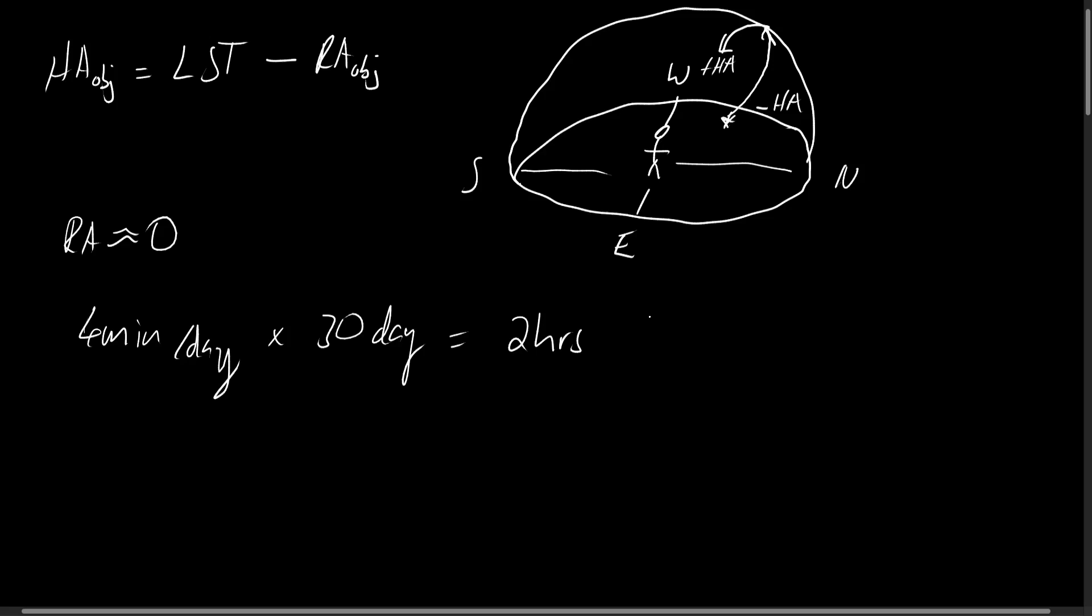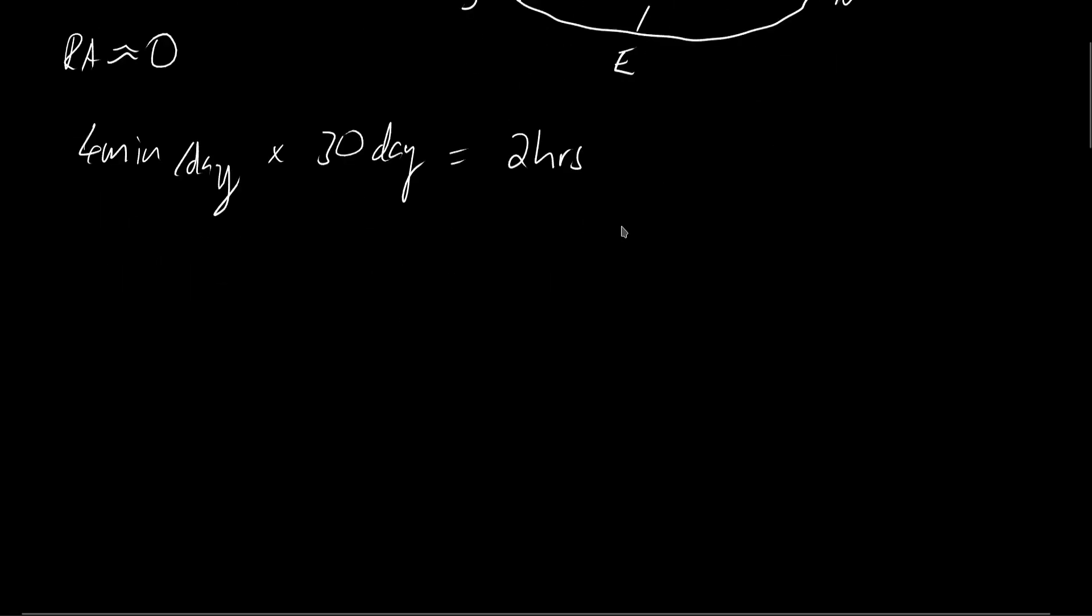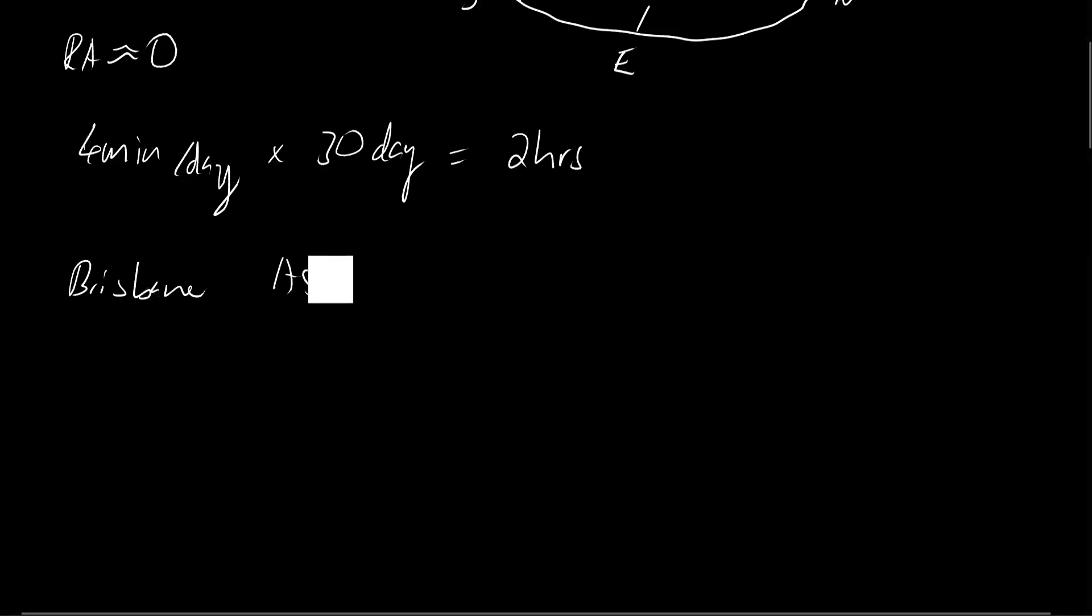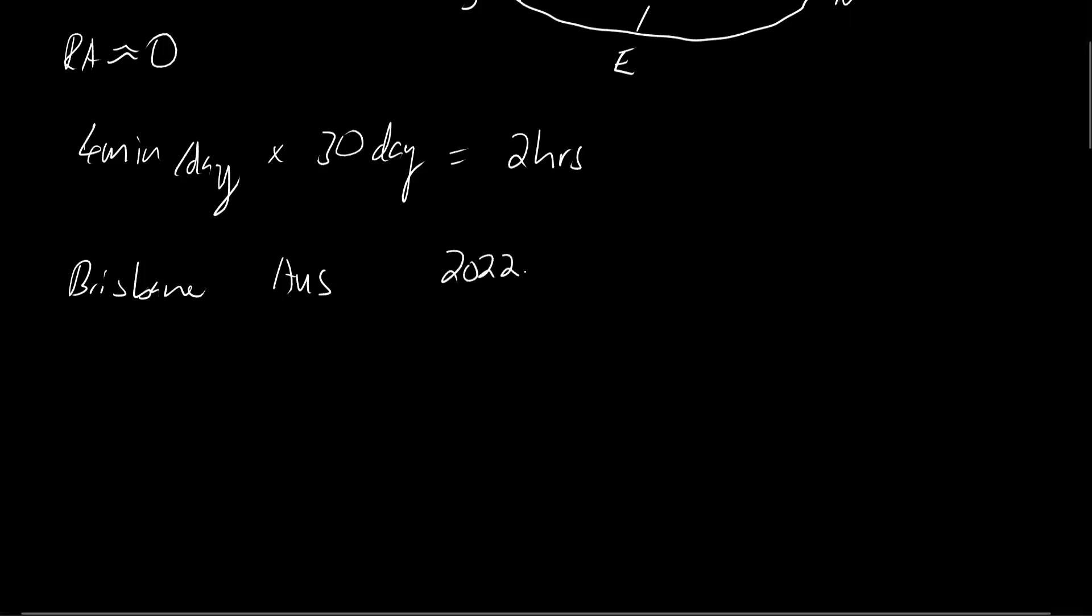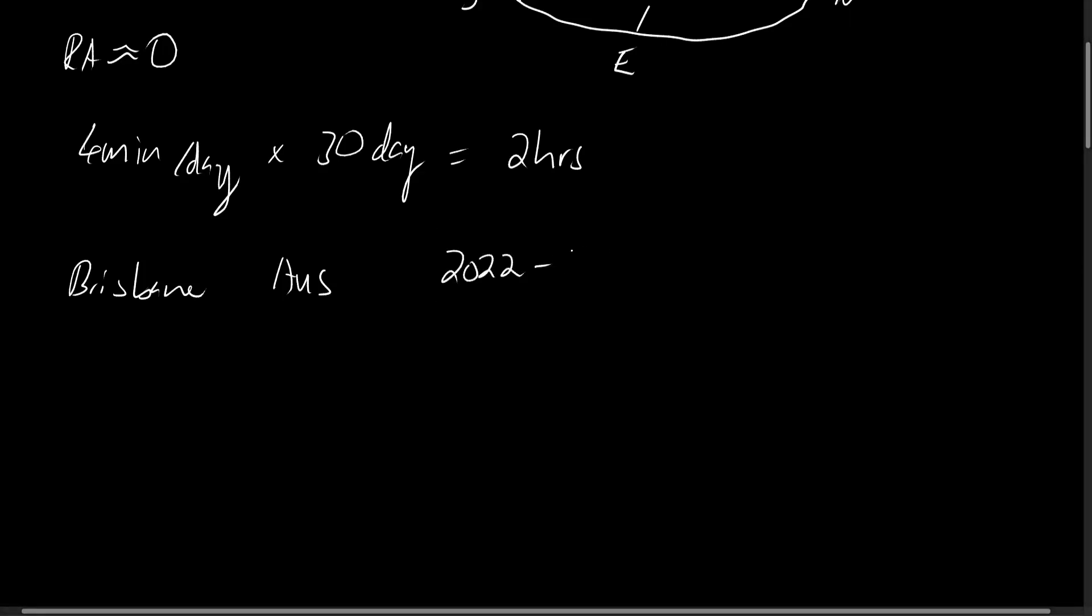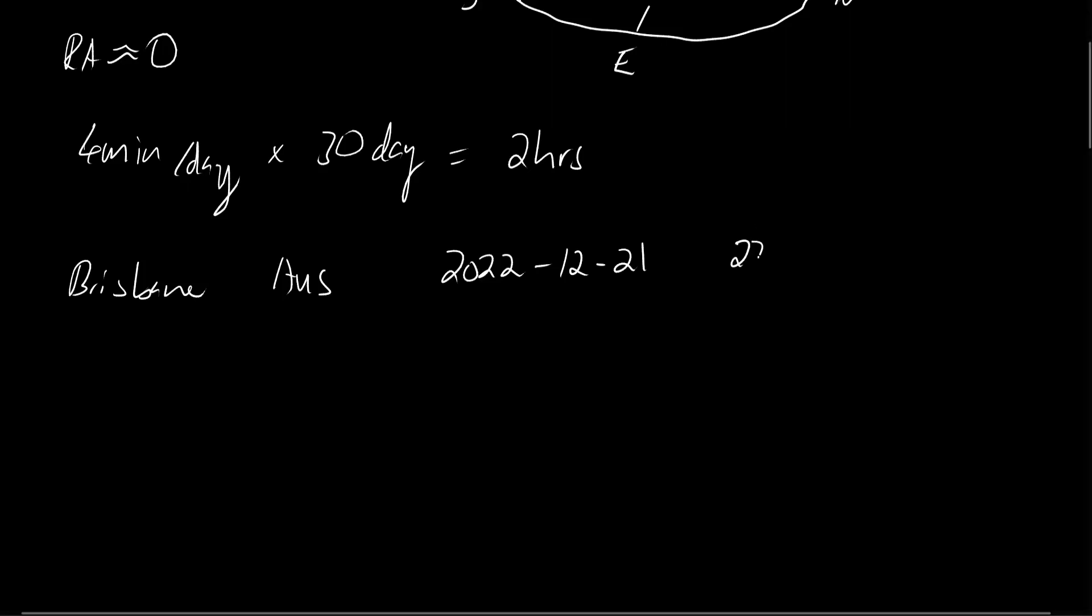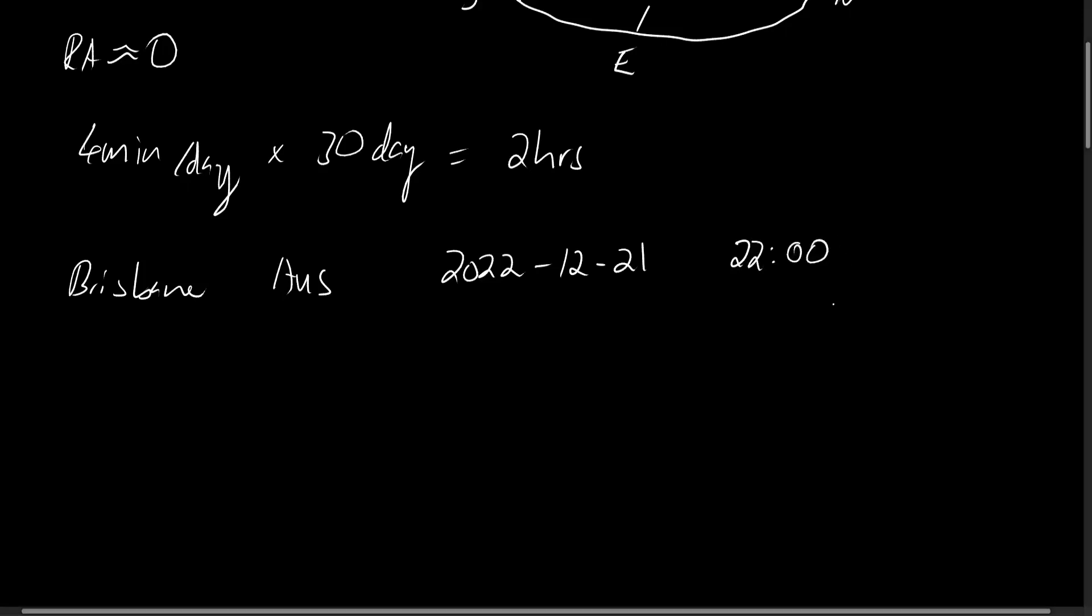Say we wanted to do a nightly observation in Brisbane, Australia this year, 2022, in December on the 21st, and we wanted to do some observations around 10pm, so that is 2200. Say we wanted to observe the bright blue supergiant Rigel, which is in the Orion constellation. Would it be observable at this time? Well first, let us find the approximate local sidereal time using this two-hour method.